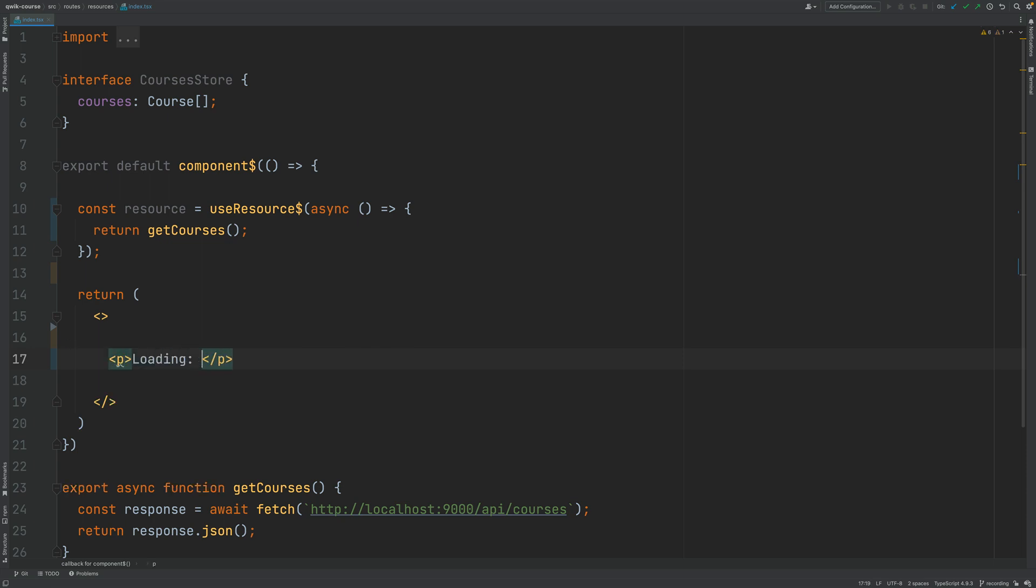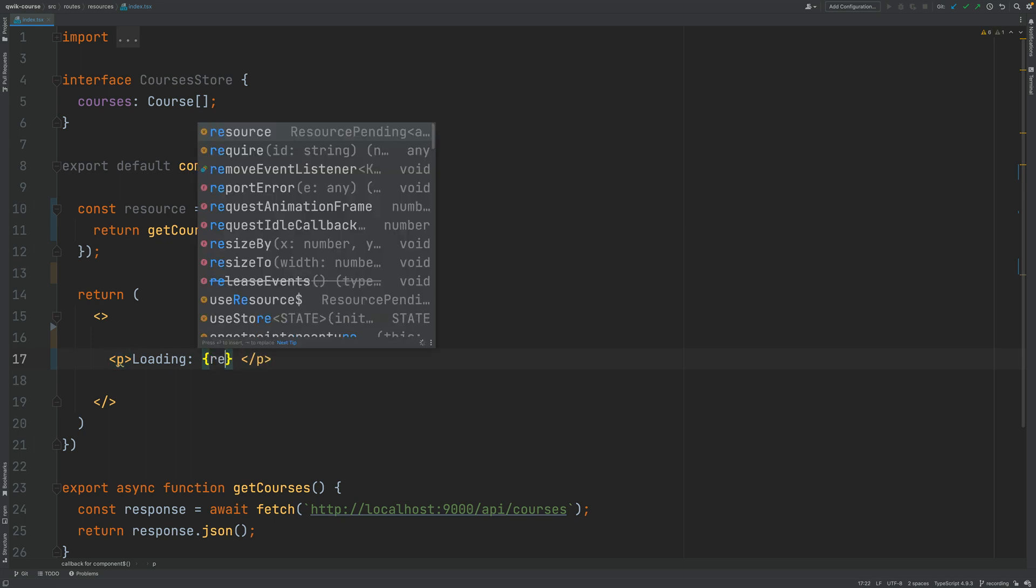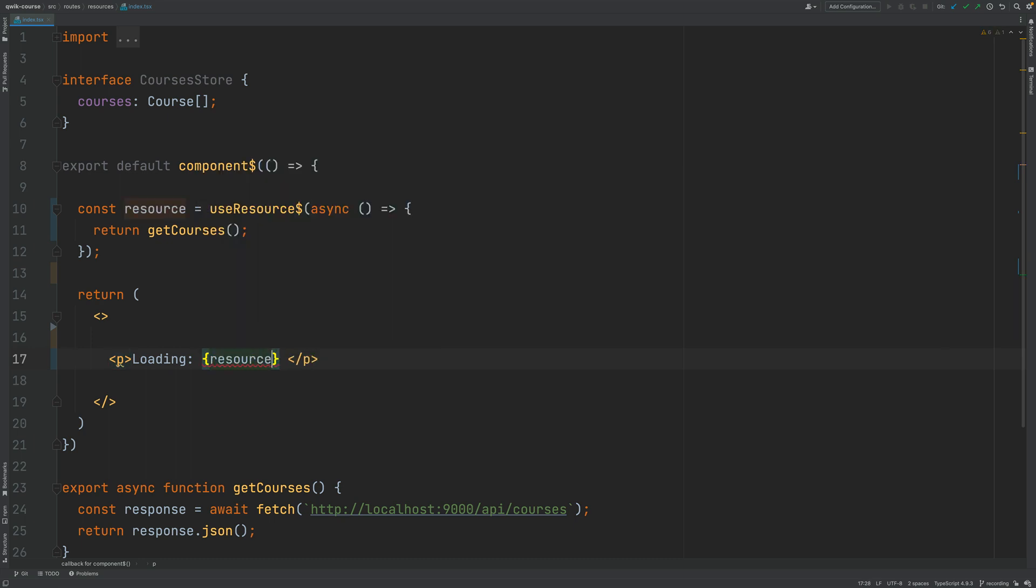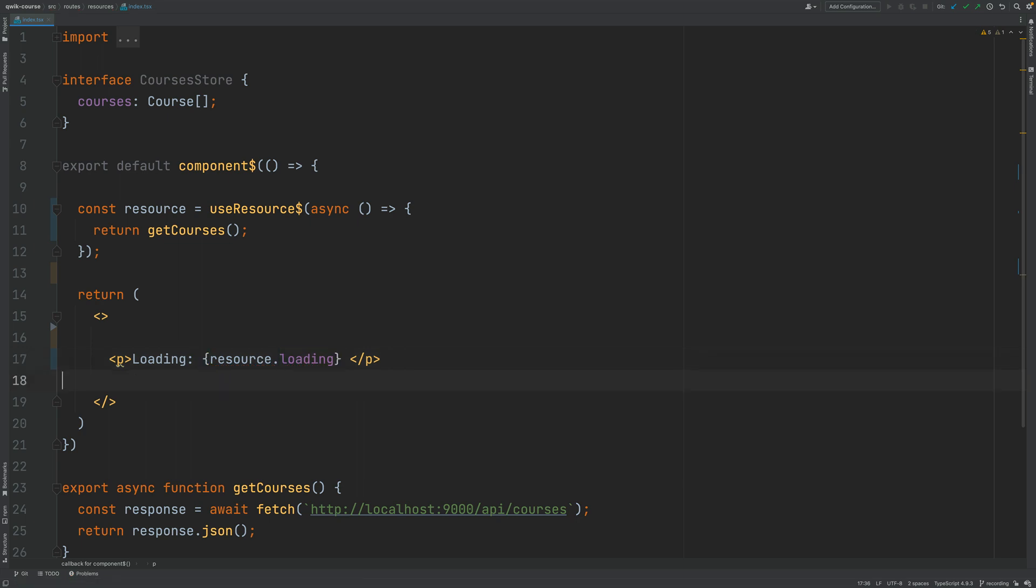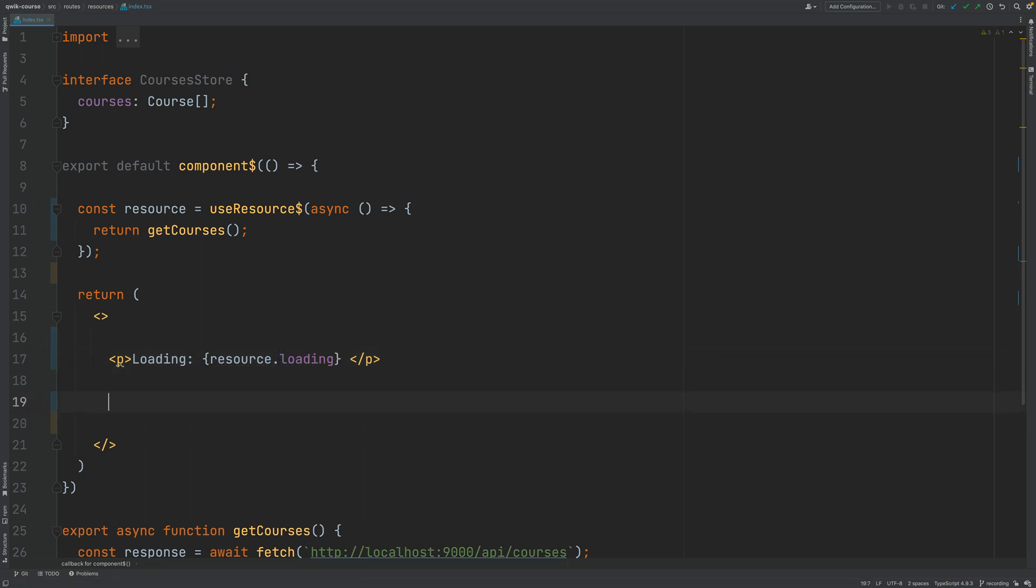So I'm going to add here the loading status as an expression and I'm going to access resource and I'm going to print out here this loading flag.